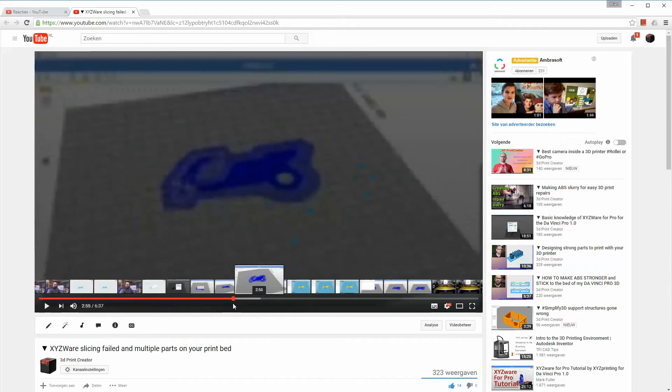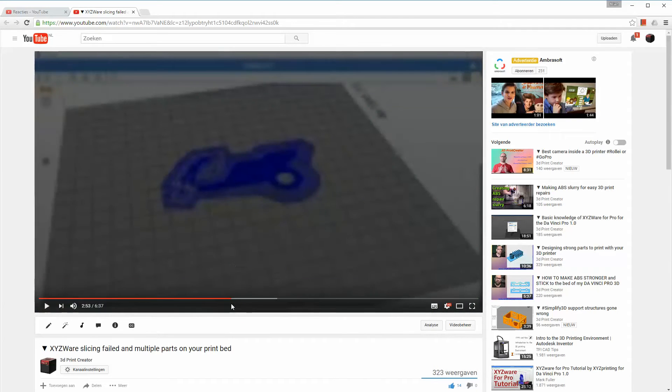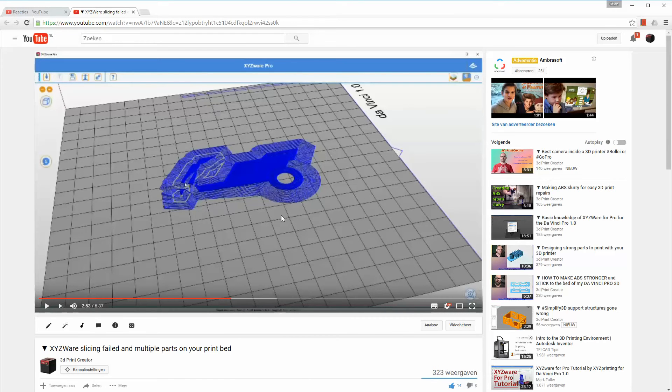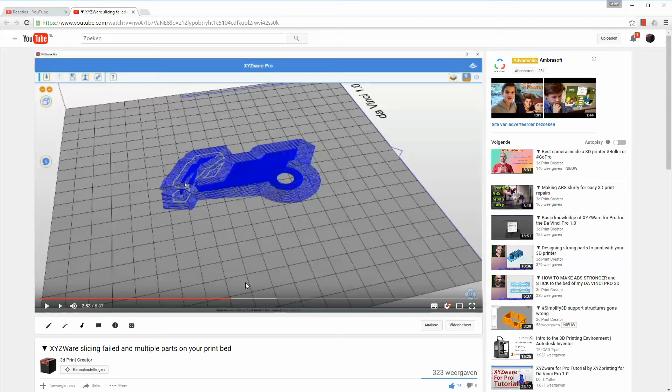different slicers is because there is a problem in XYZWare Pro with slicing some parts that are very small and because of that problem I use Cura or Simplify3D or Slicer to slice this part because there are no problems.